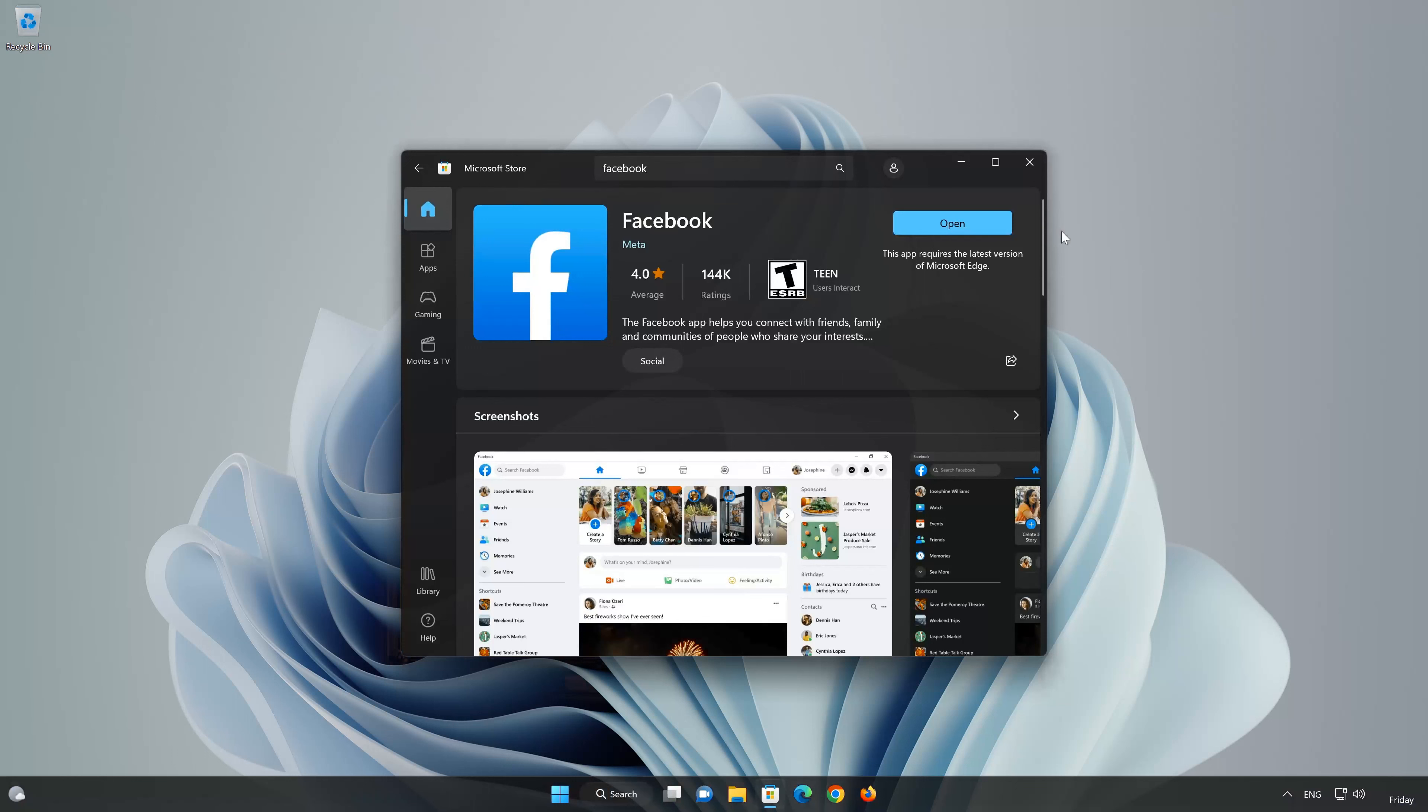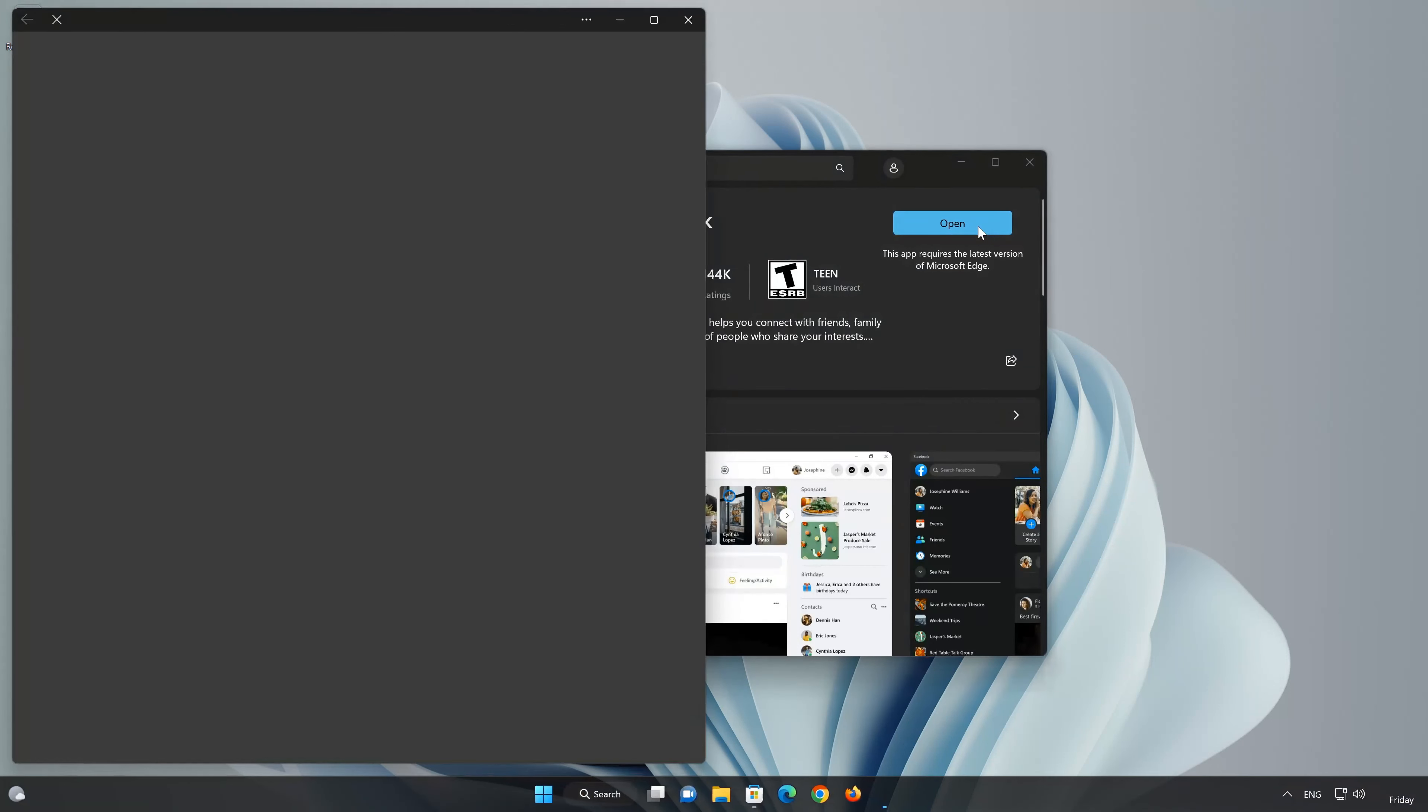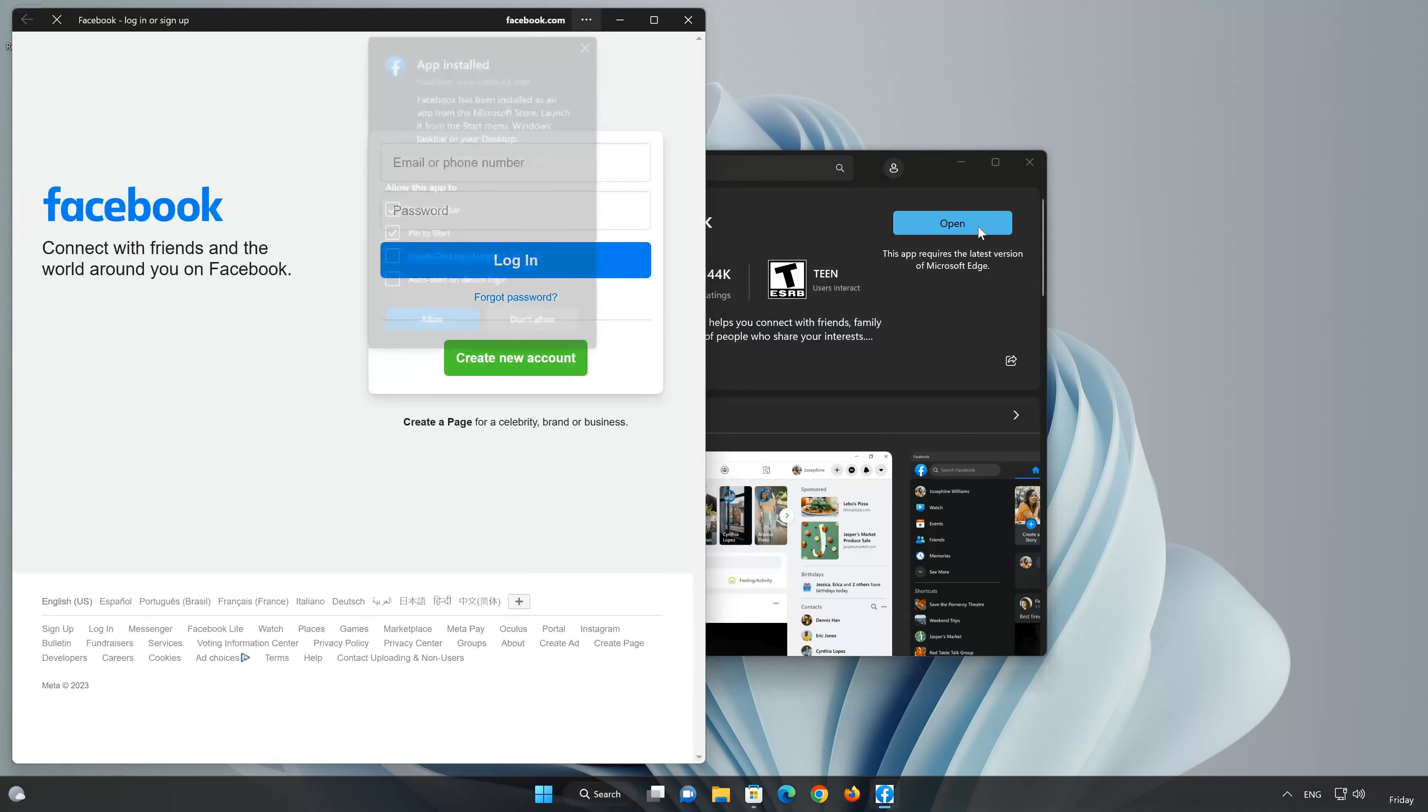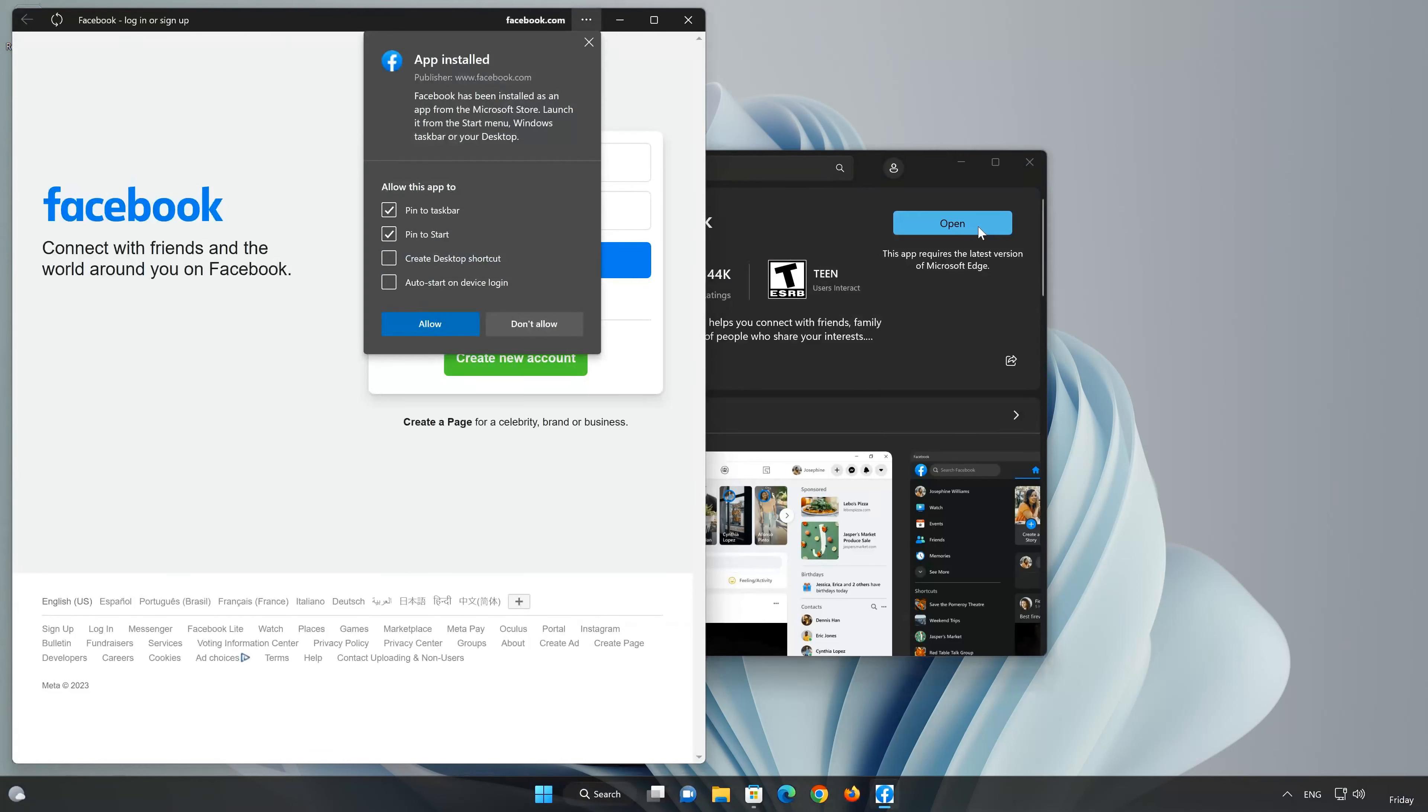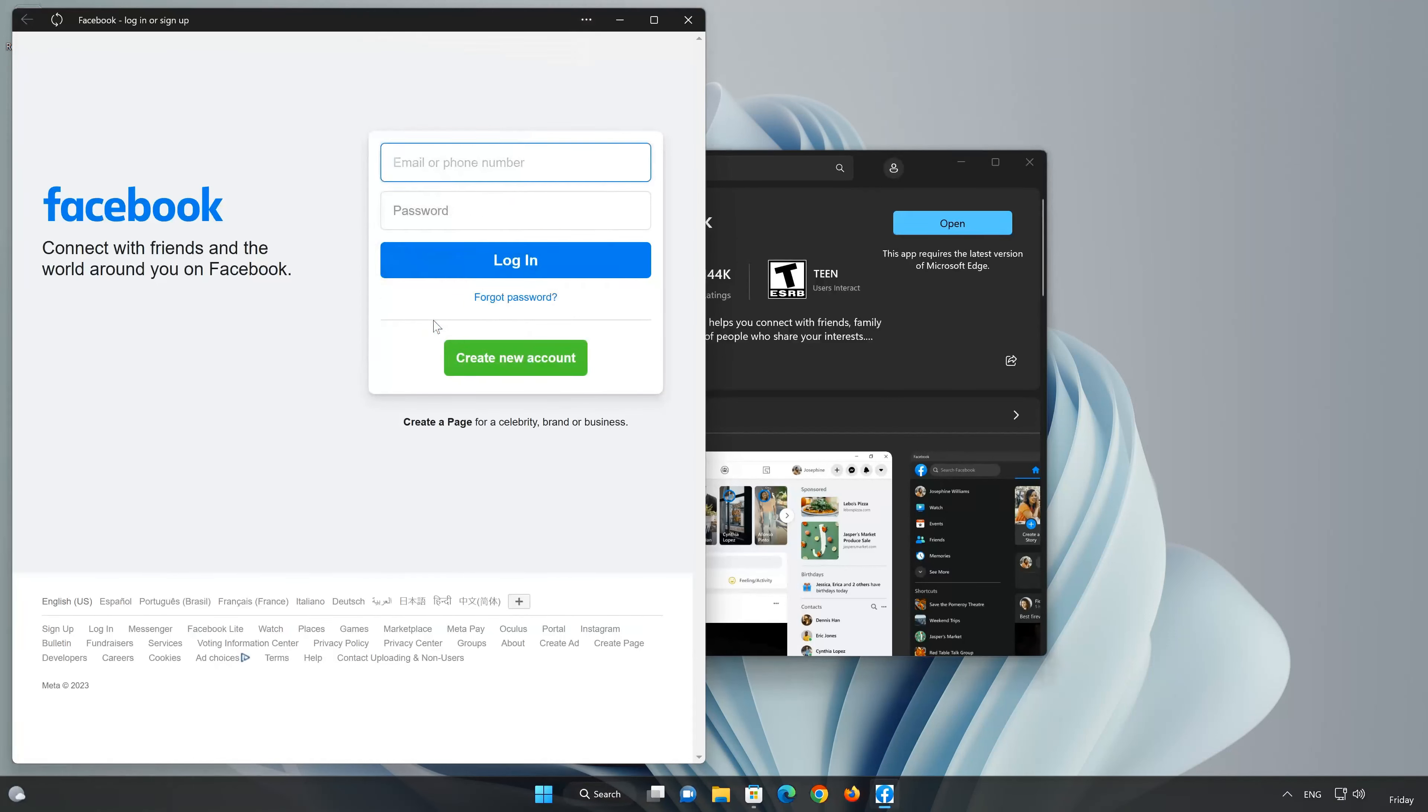Now your Facebook app should be installed. Now open your Facebook app. Now type in your Facebook login info.